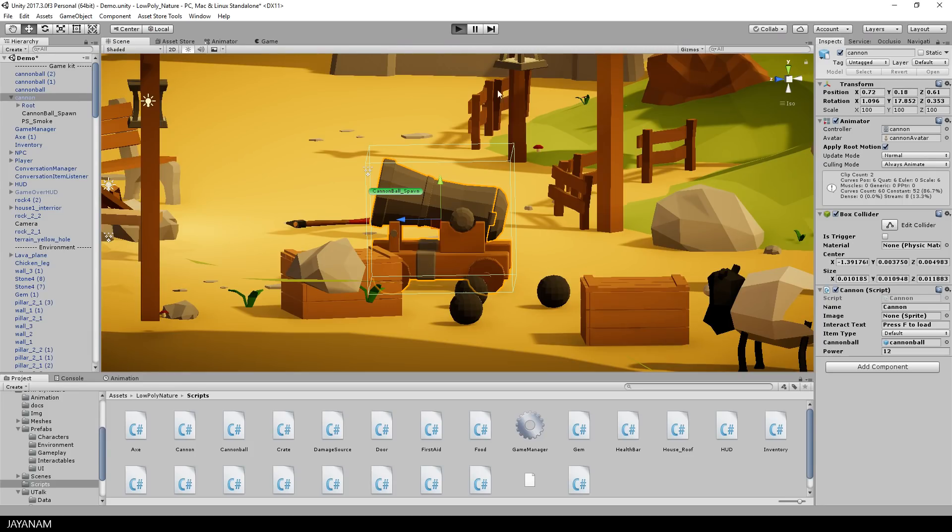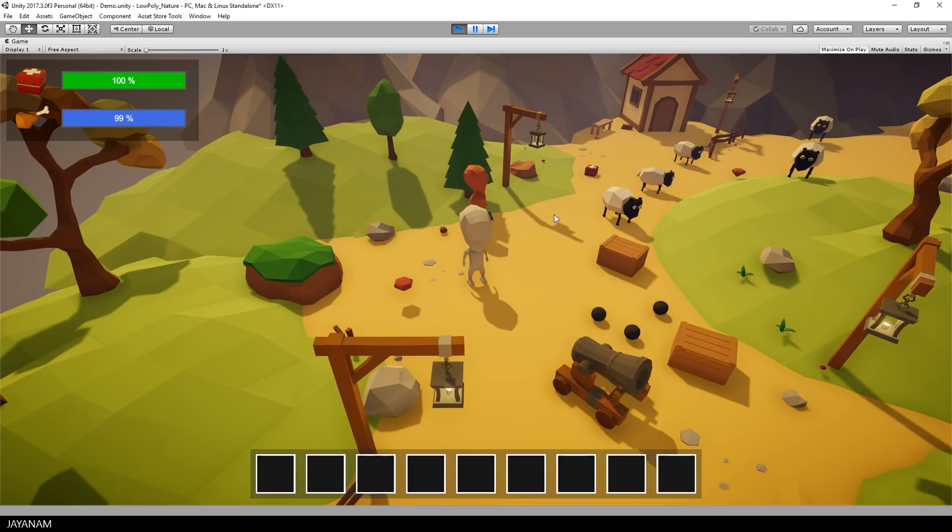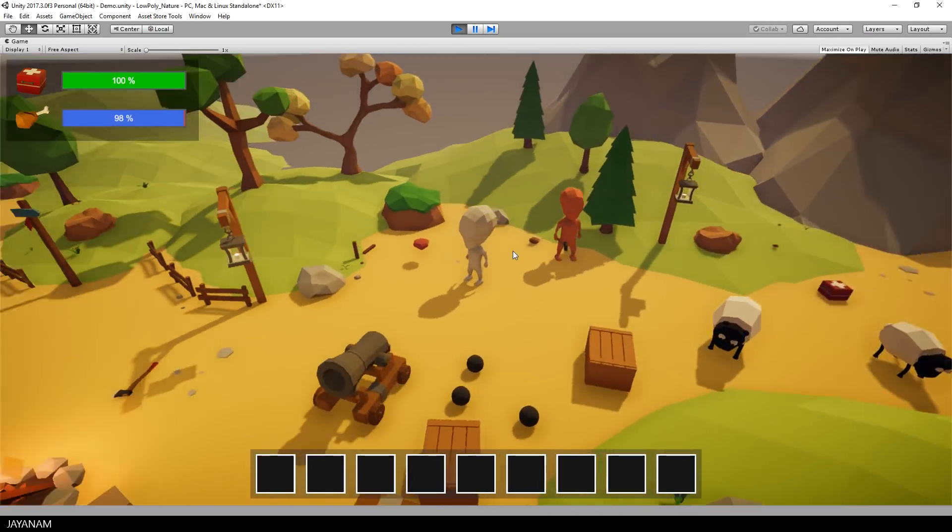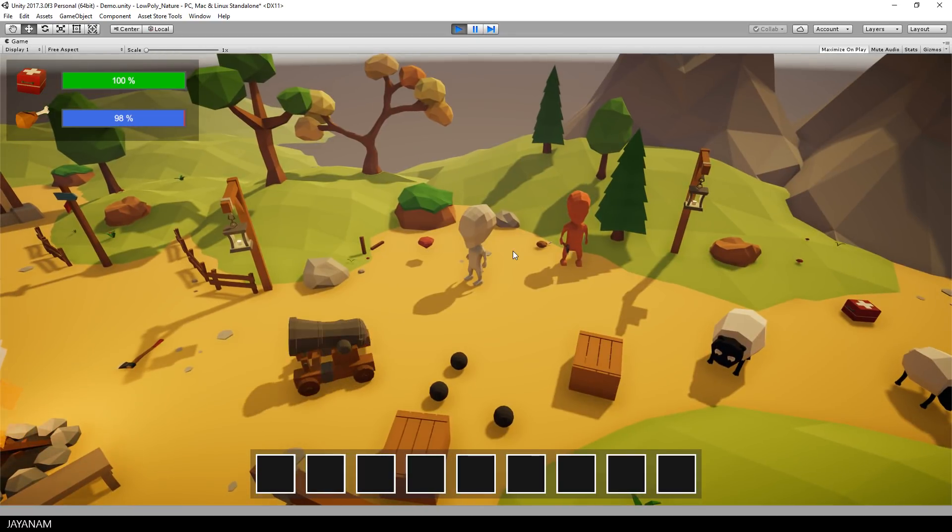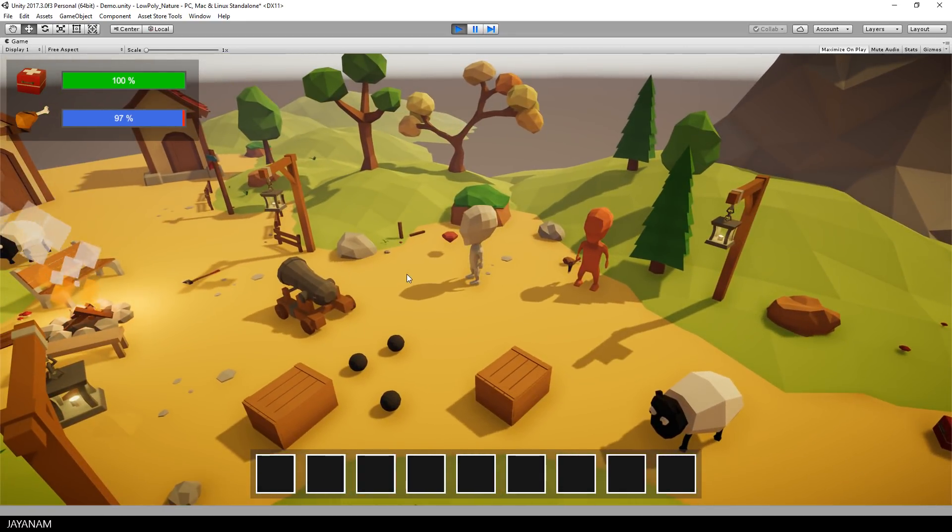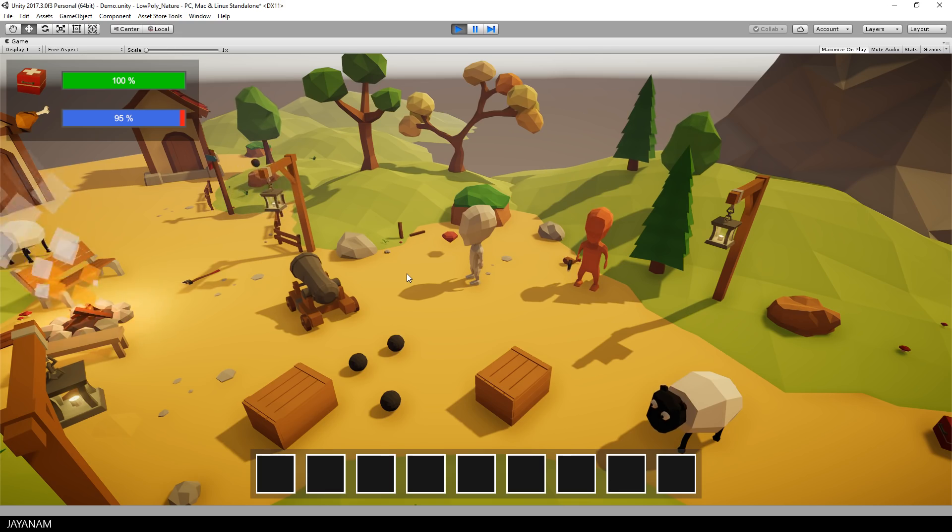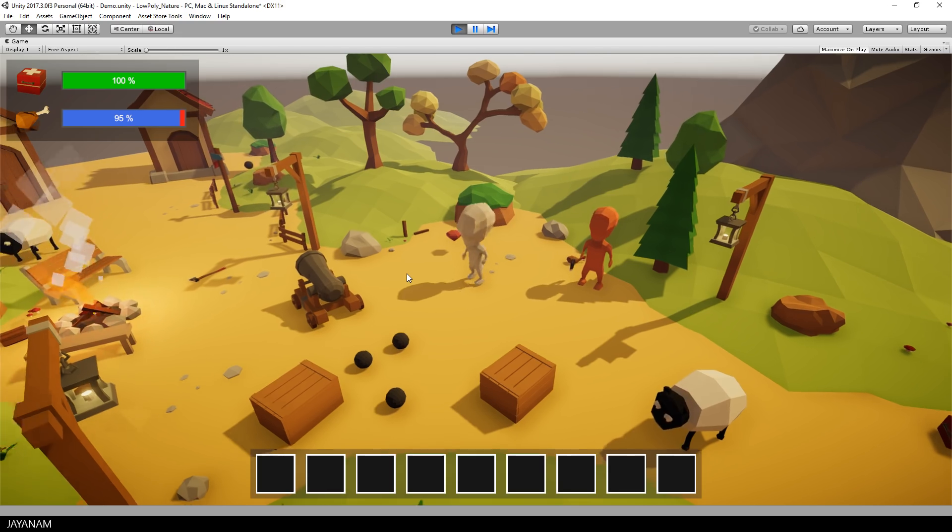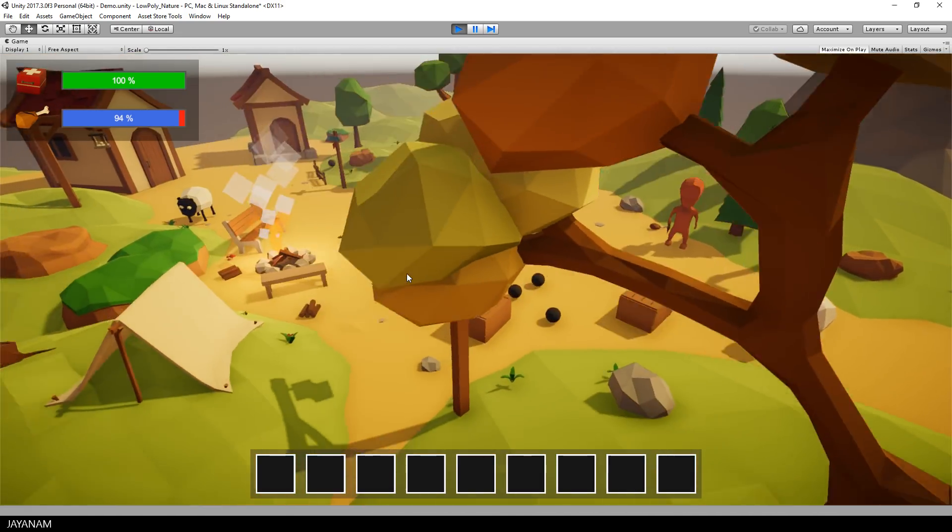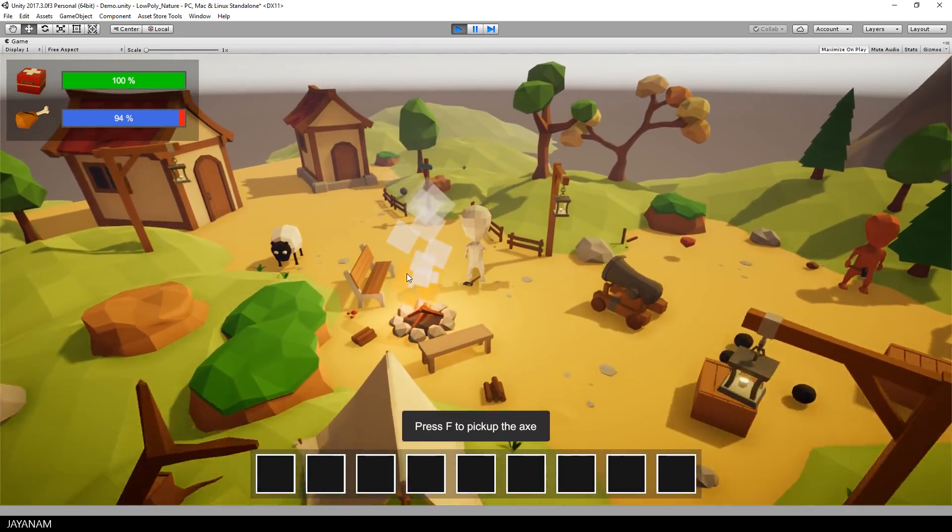So let's start again and I'll show you how the player can use the cannon now. Because what's really cool is that when you shoot a cannonball you can also pick it up again because it's an interactable game object.